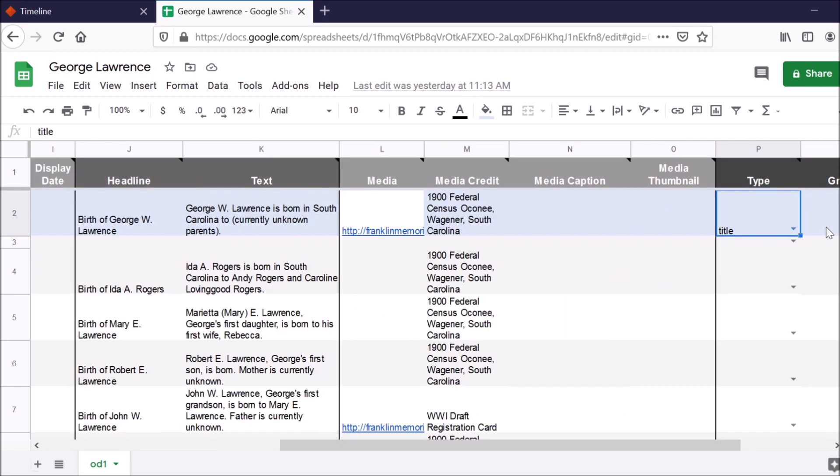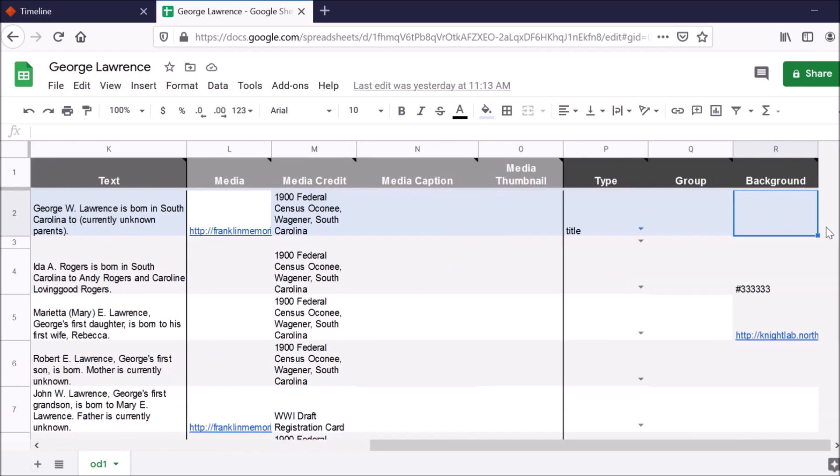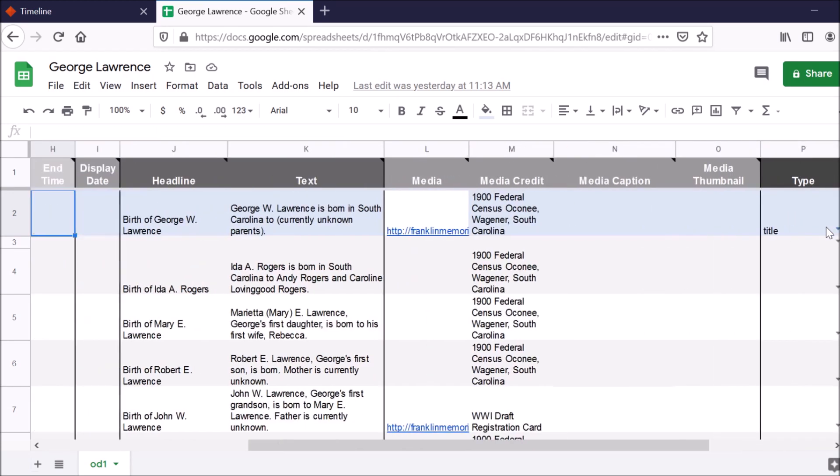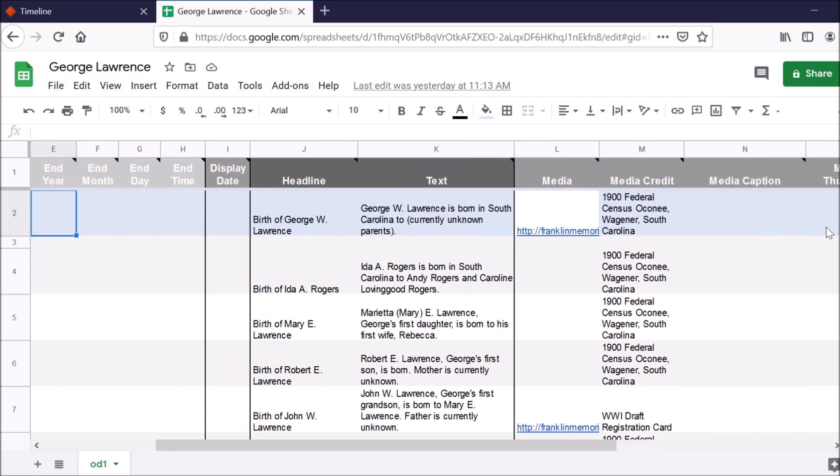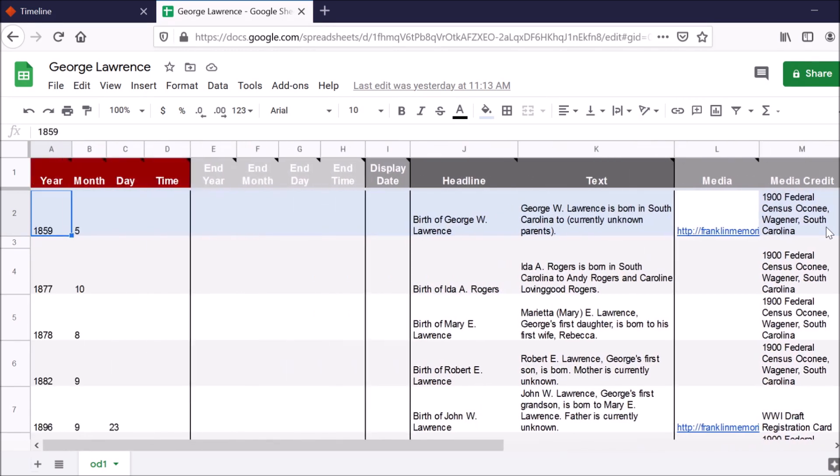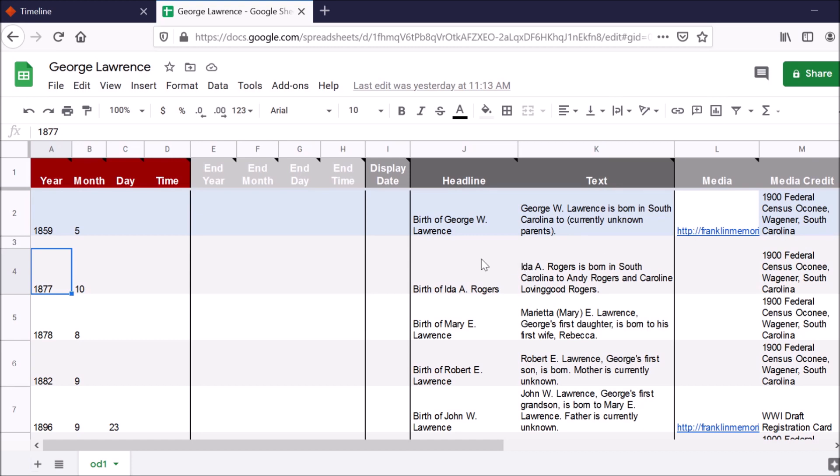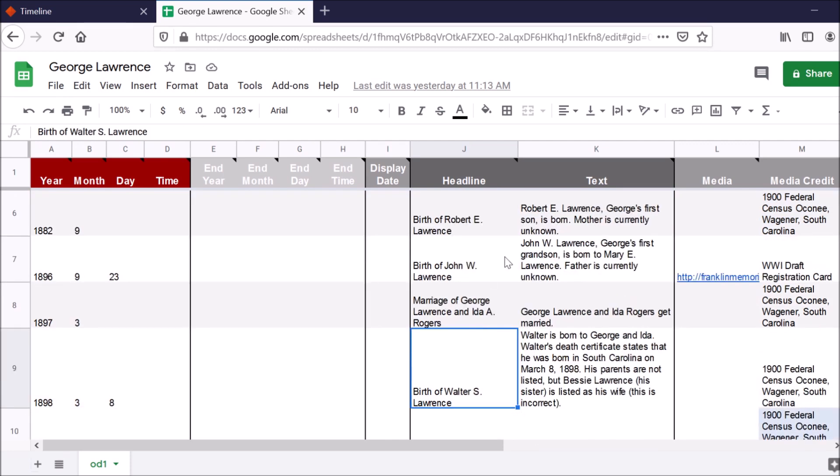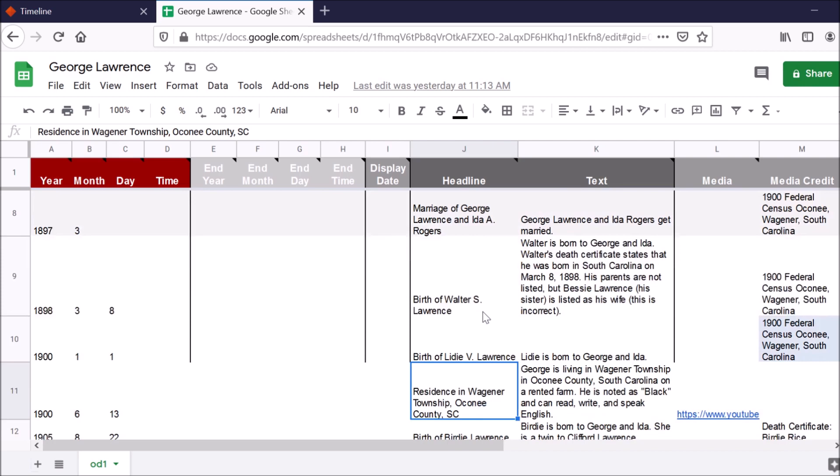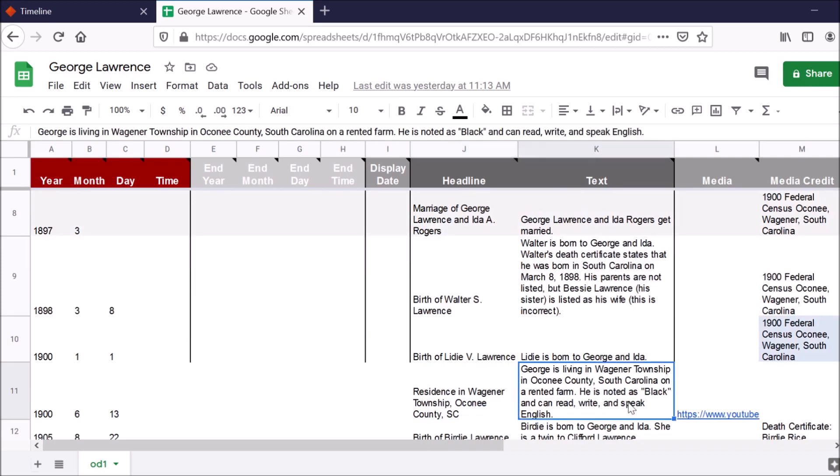And then I'm not really using any of these other columns, just kind of leaving them blank for now. As I go down, I'm just including additional events that have happened in his life. So the birth of his second wife, the birth of his first child, the birth of some other children, the marriage of him and his wife. Also including residences and talking about where he was living, the fact that he was on a rented farm, that he can speak, write and read English.